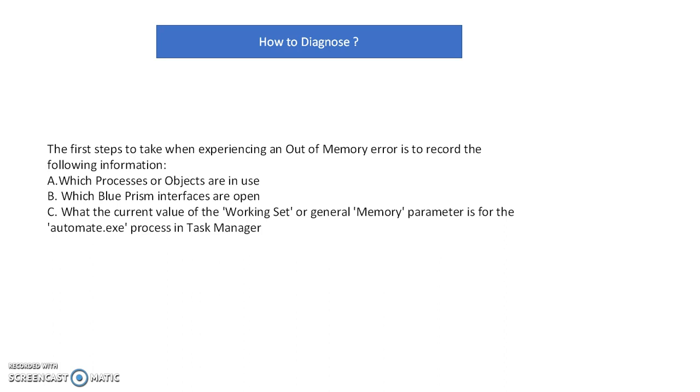First, identify which process or object. If you get this error, identify in which process or object. Second, what application interface are you using?